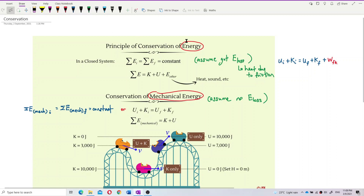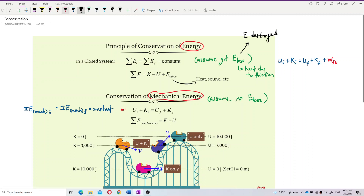Energy cannot be created or destroyed. That is why the total initial energy equals the total final energy — it is always constant. For conservation of energy, we assume there is energy loss, but it is not destroyed. It means energy is converted from one form to another.